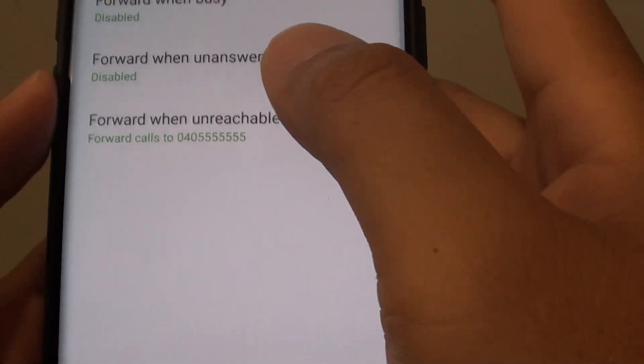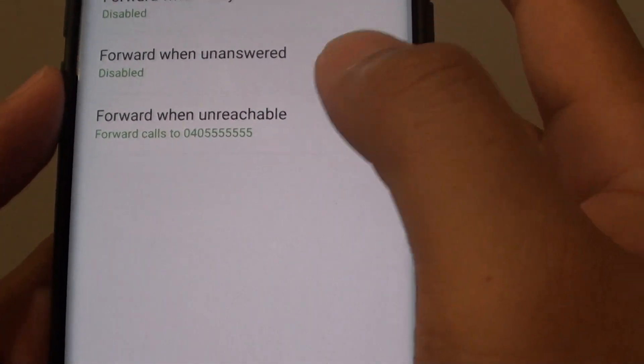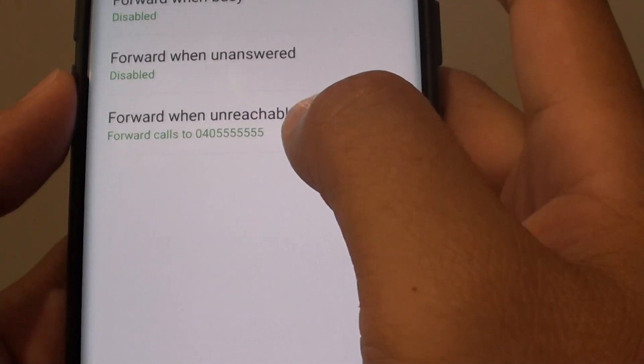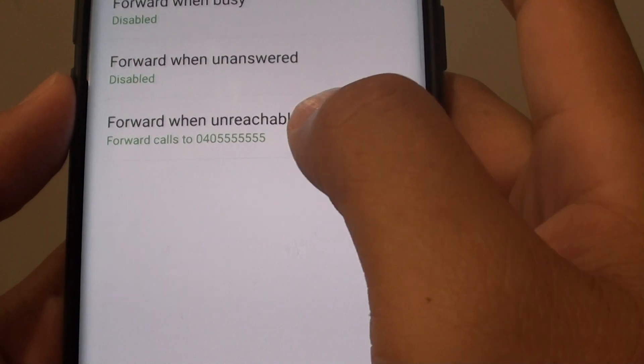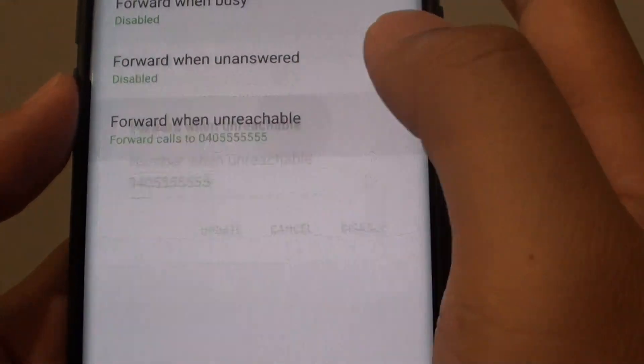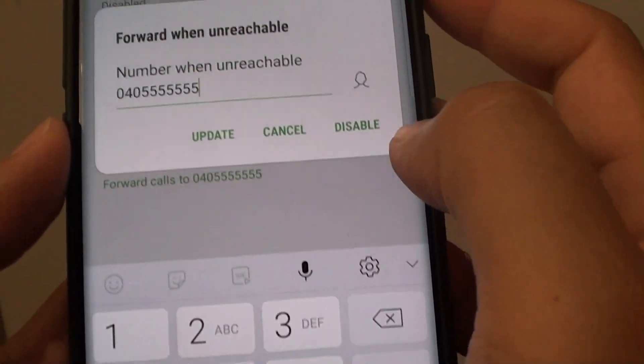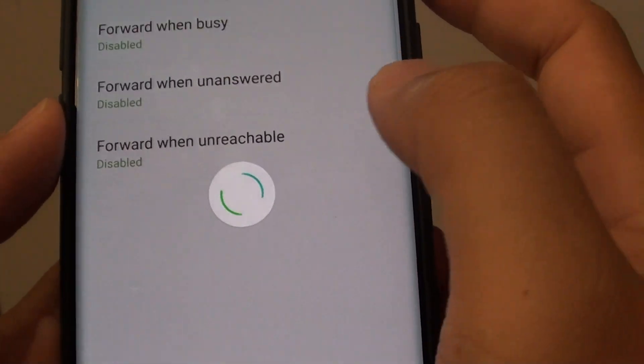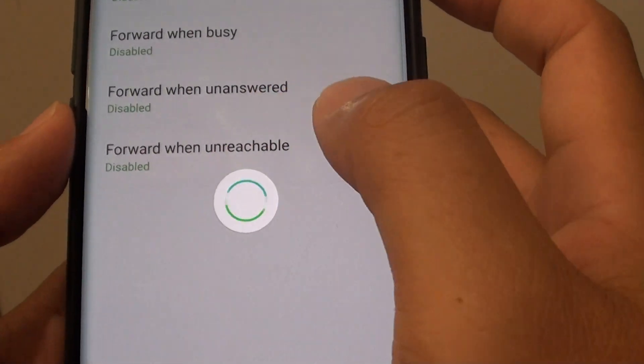Now at a later point, when you don't want to use this feature anymore, you can go back in here and then tap on Disable to disable this feature.